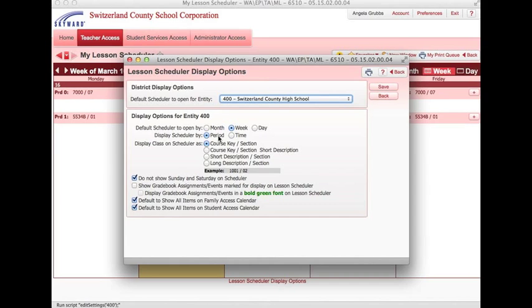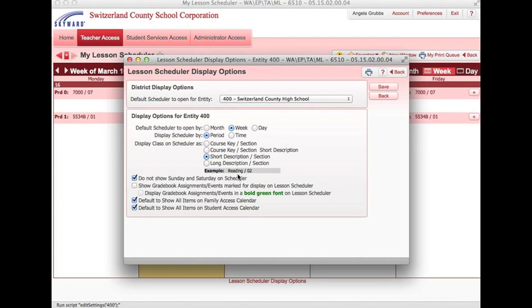If you're at the elementary level, you may want time so you can customize when you're teaching specific subjects. You probably want a short description based on your Skyward schedule, and you may not want Saturday and Sunday to appear.